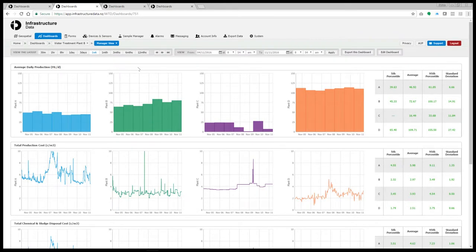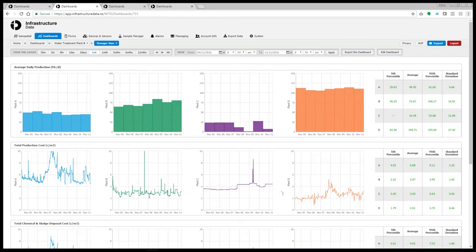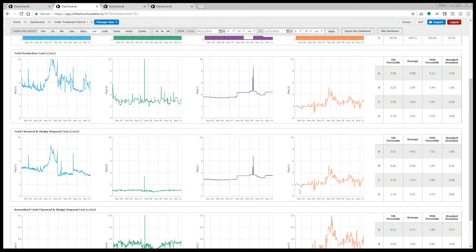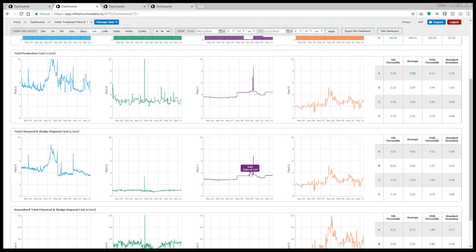Now let's take a look from a management perspective. In this example, we want to compare operational cost across four plants. First of all we look at daily production — if we know the total production cost, we can maximize production from the plants that are cheapest to run if they're serving a linked distribution system. This is not a static situation: one plant may be cheaper to run under certain conditions but not others, so this type of dashboard facilitates real-time decision making. We can gain further insights by drilling into the data, starting with total production costs covering power, chemicals, and sludge disposal. We can remove the power component and look at sludge disposal and chemical costs across the four plants. However, we're still not really comparing apples with apples because these plants may be treating different source waters.